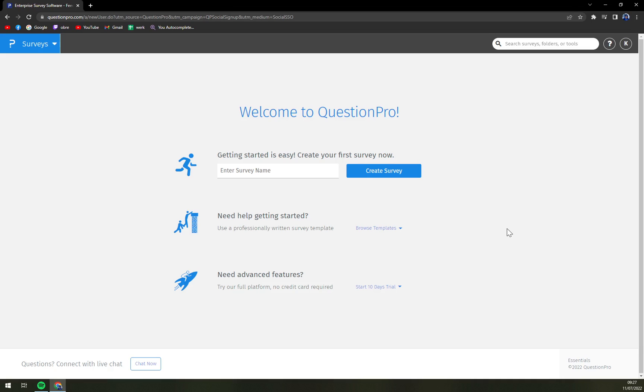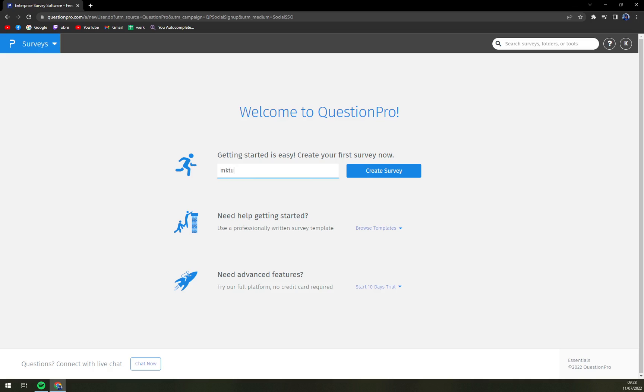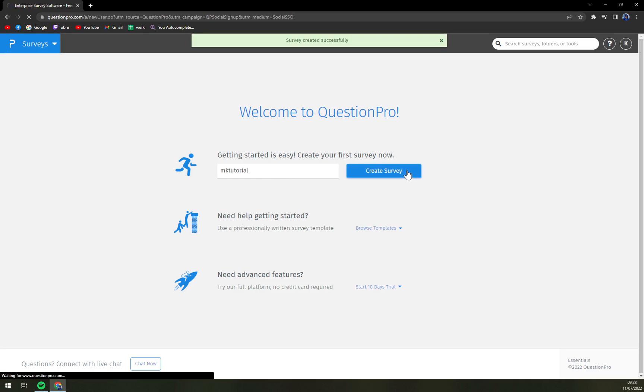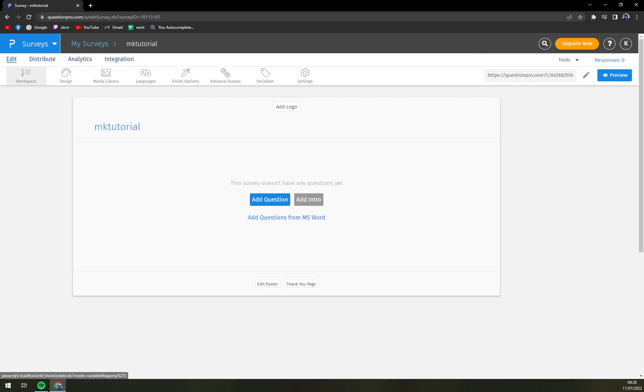Survey name, let's go with MK tutorials tutorial and let's create a survey. Survey created successfully.